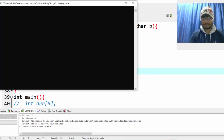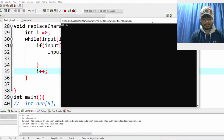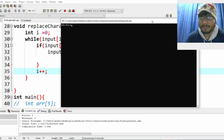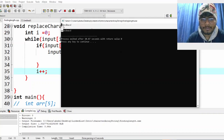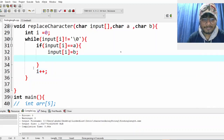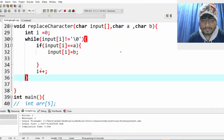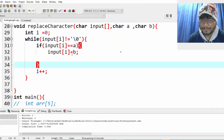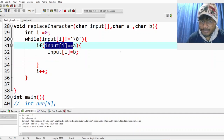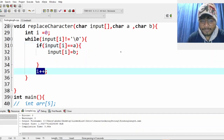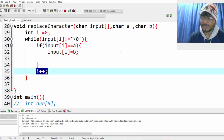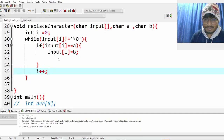Now we should be fine. The B's will be converted to X. I hope this makes sense — very simple program. Even if the character doesn't match, we always need to do i++ outside the conditional.